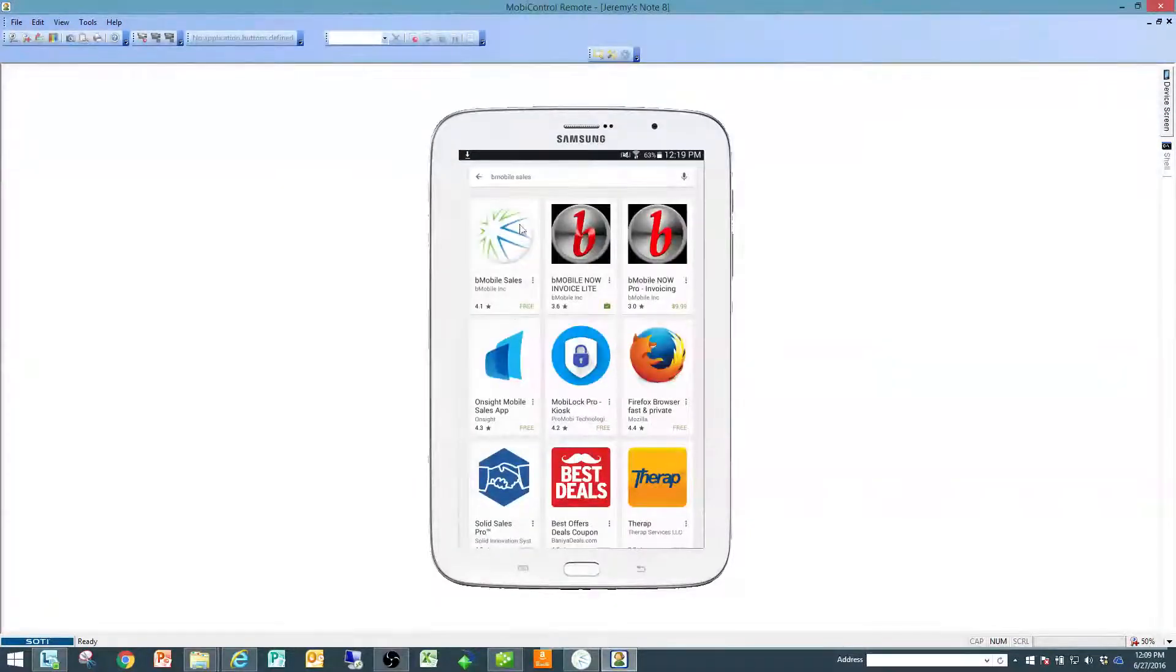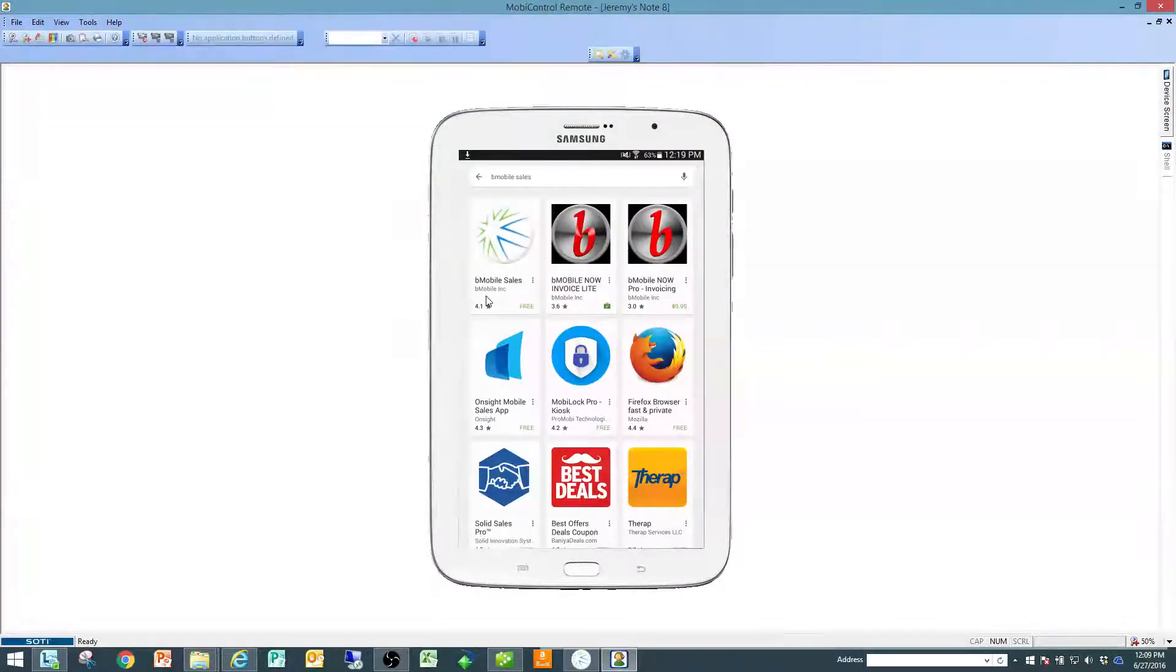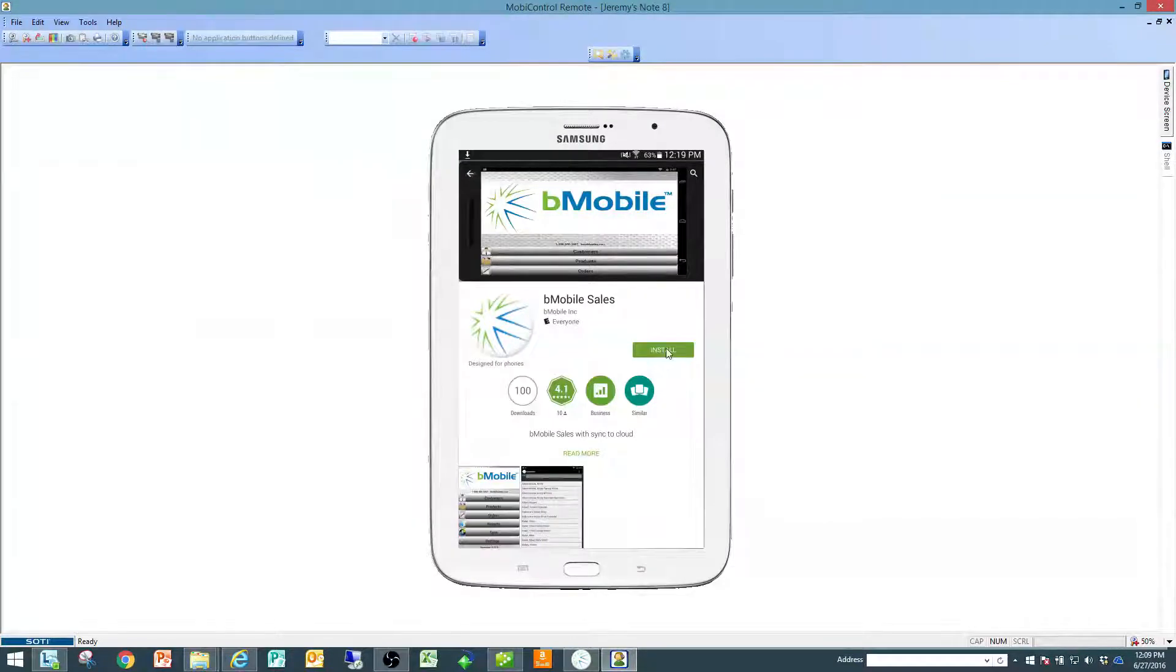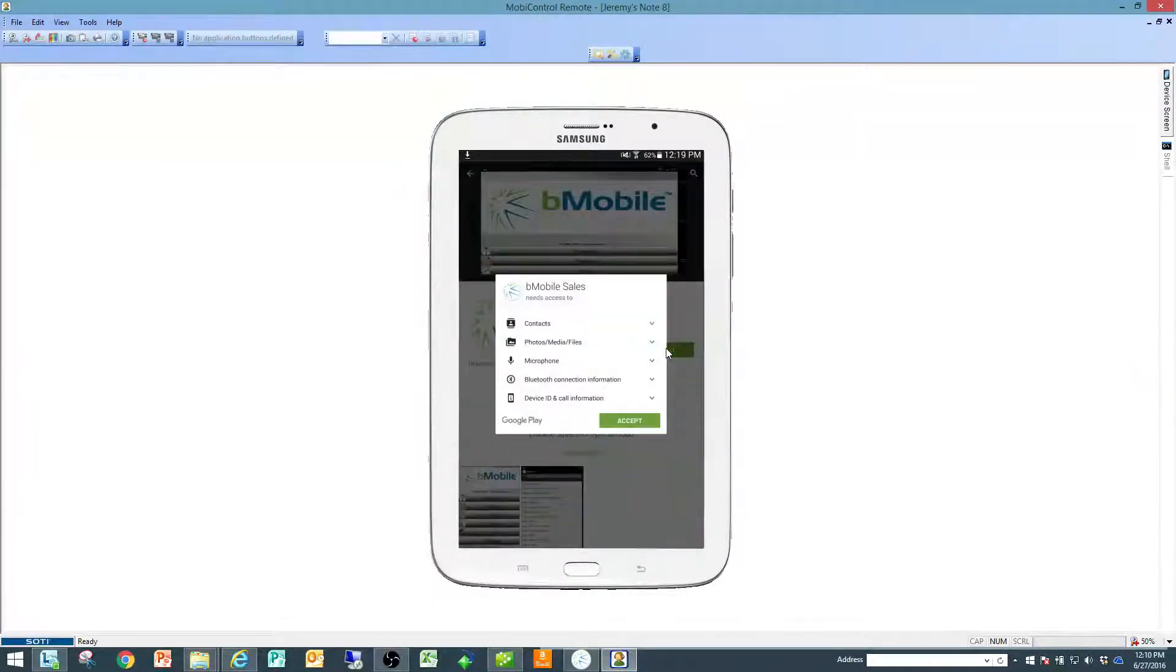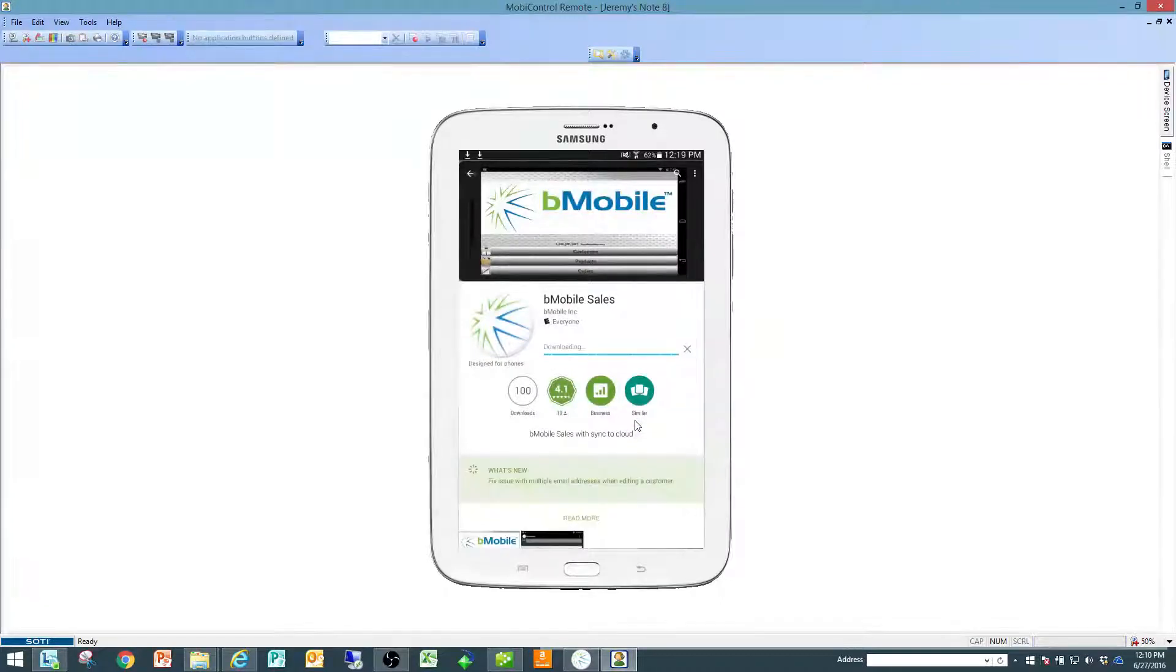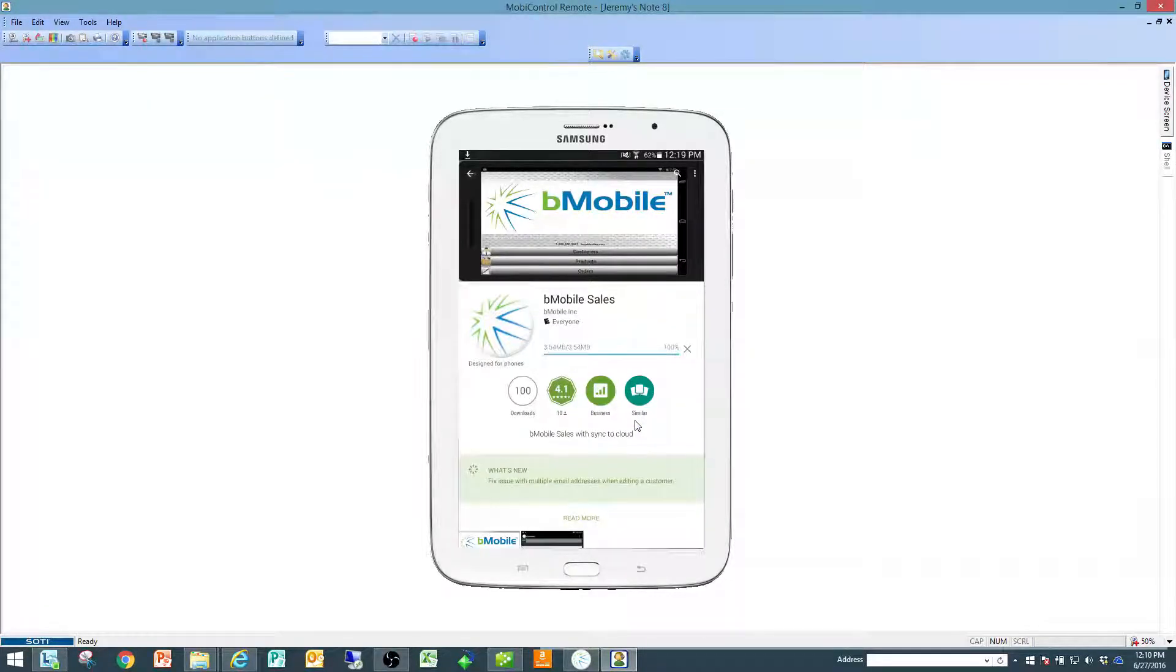You're going to see bmobilesales with the Starburst. Choose that to go to the application page and click on install. It will walk you through the options needed to install the application. It will download and install it automatically.